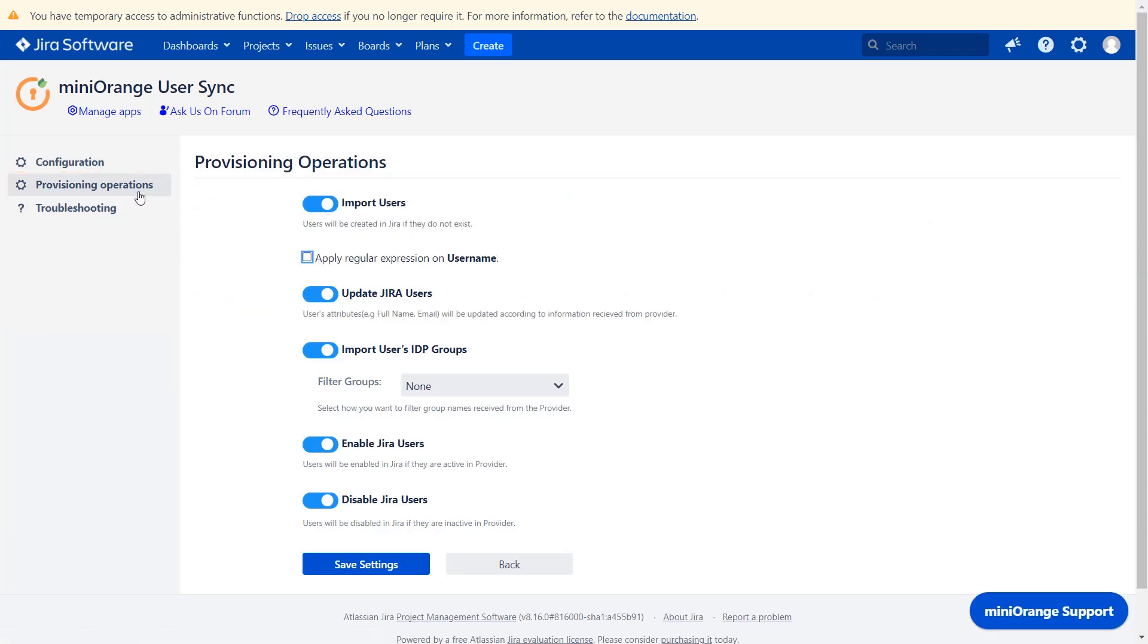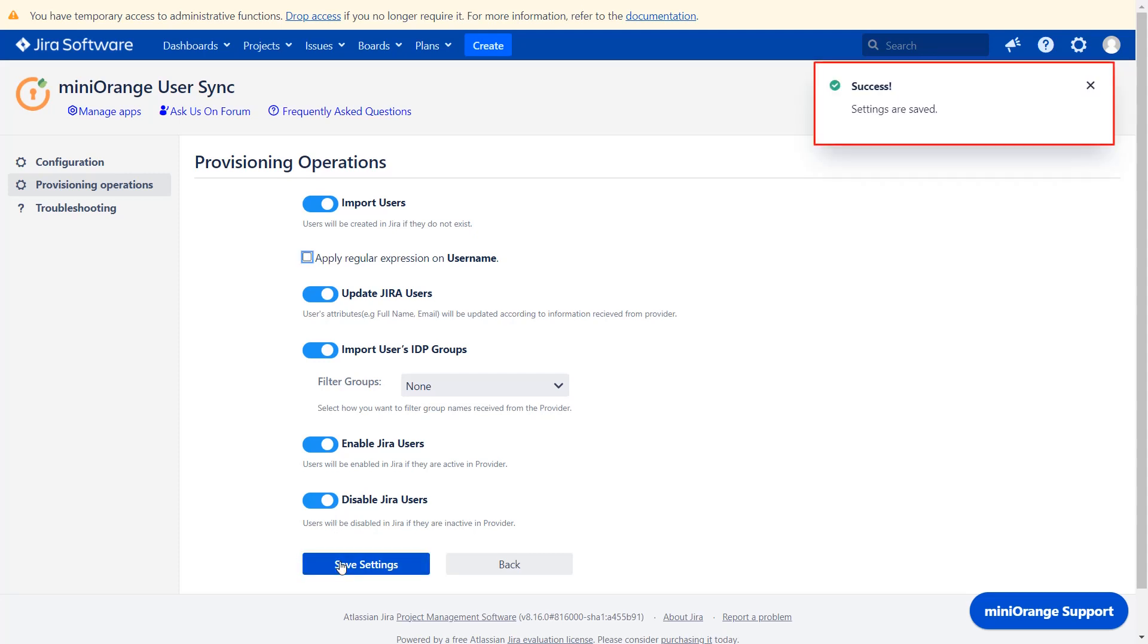Now click on provisioning operations and enable all operations: import users, update Jira users, import users IDP groups, enable Jira users, disable Jira users. Then click on save settings. Your plugin settings have been saved successfully.